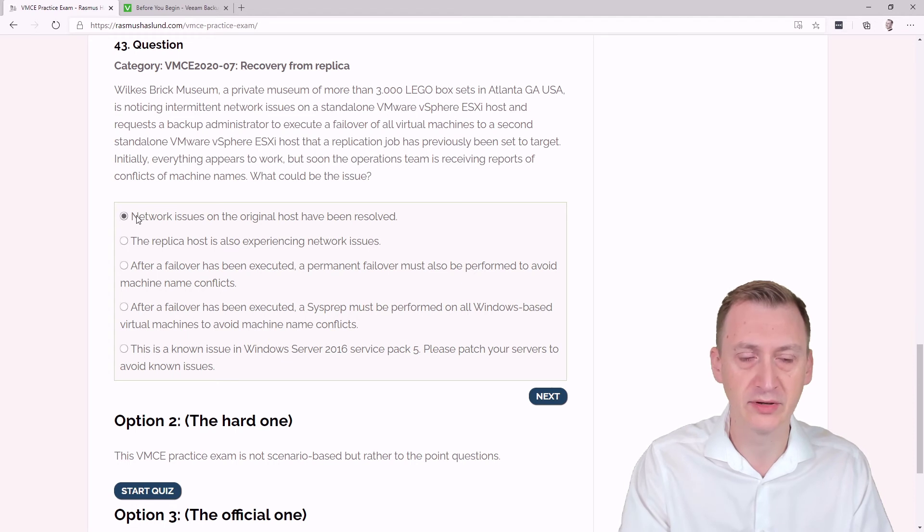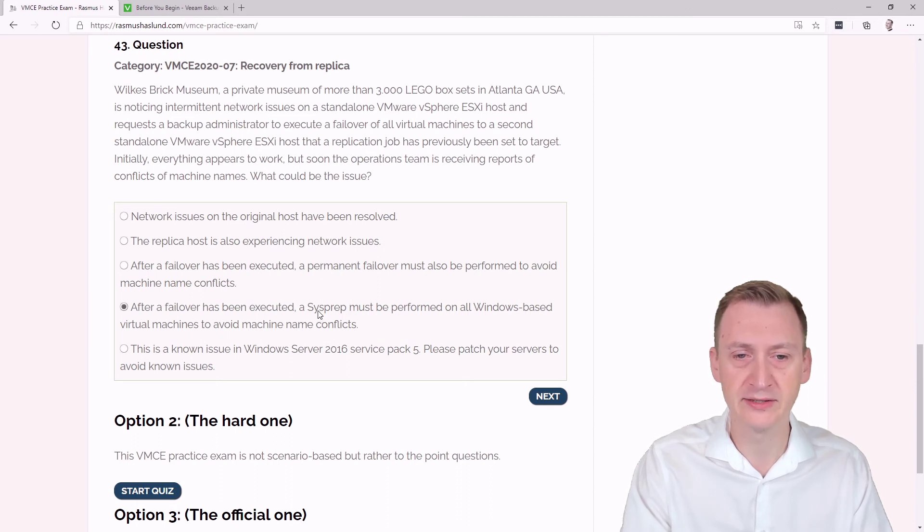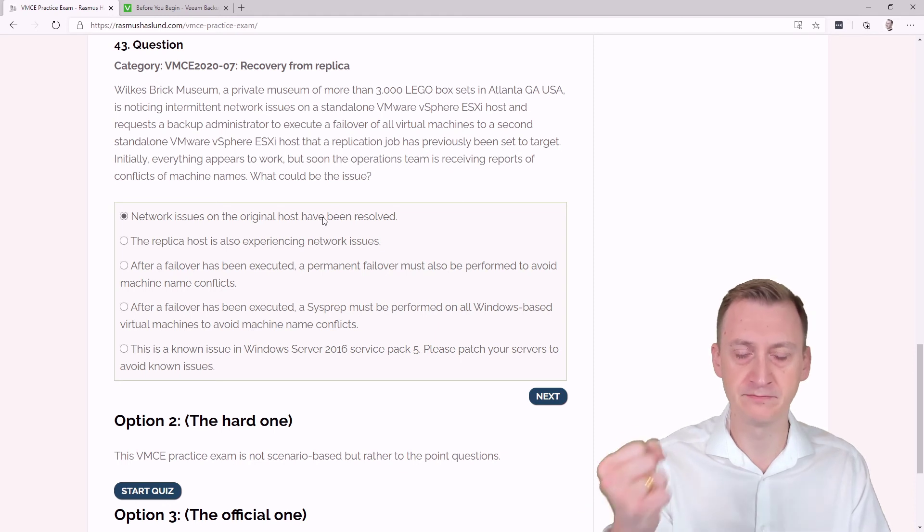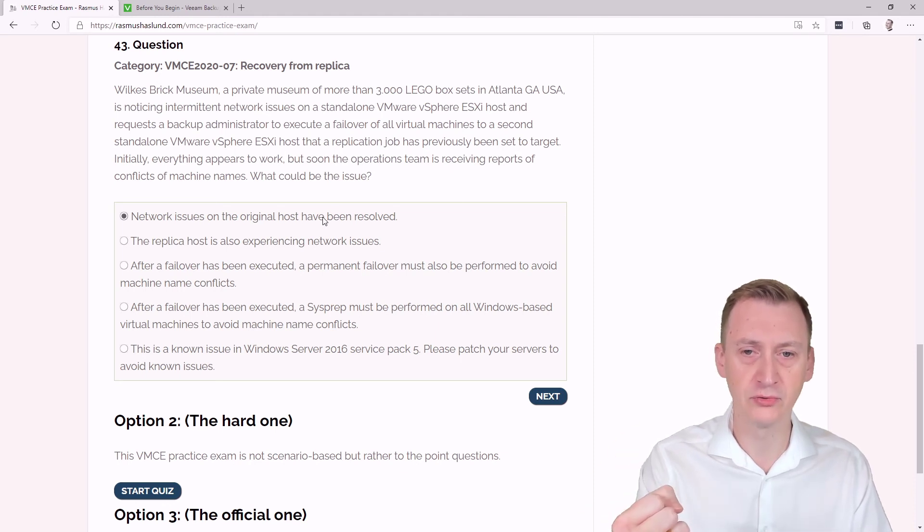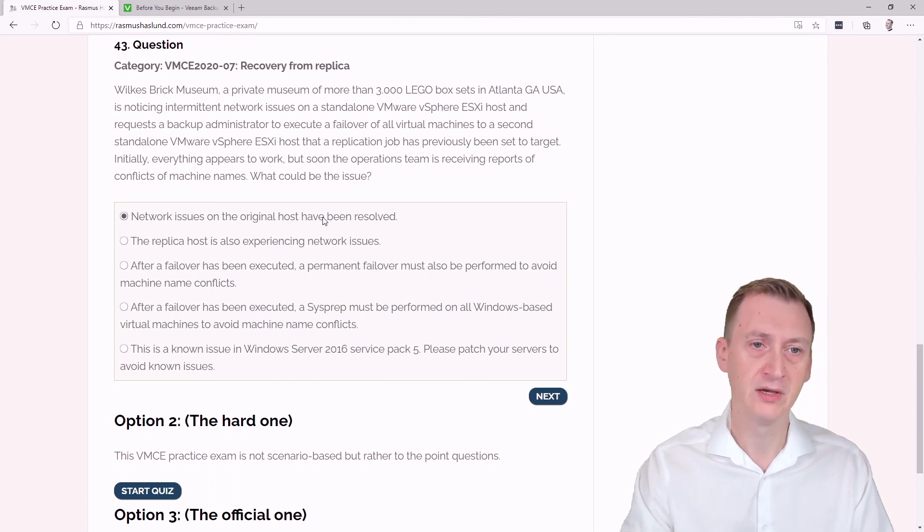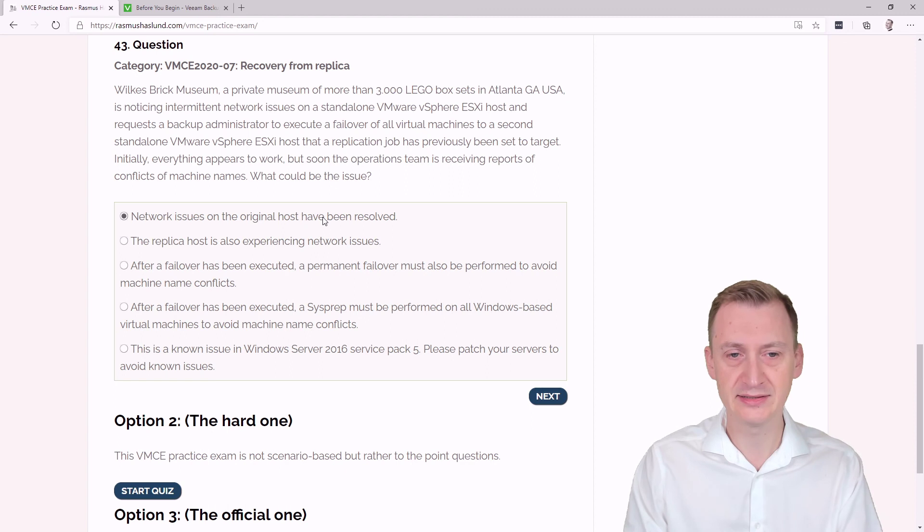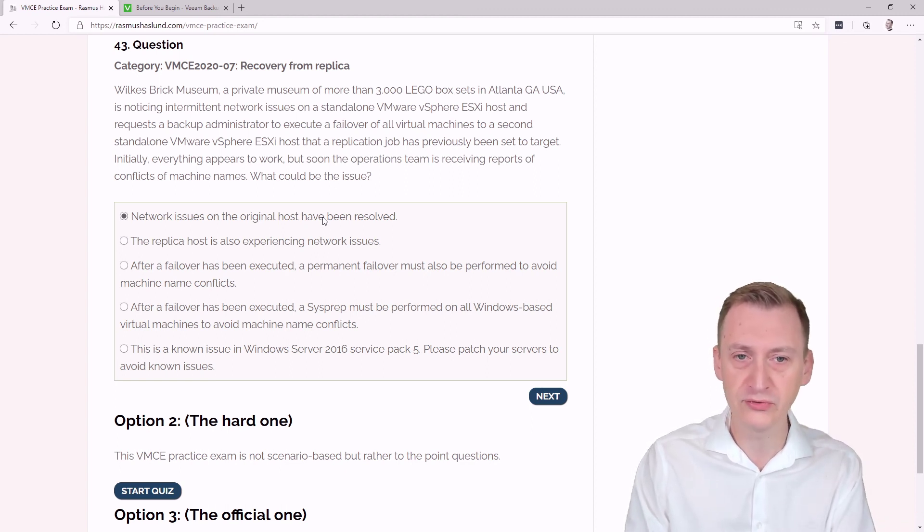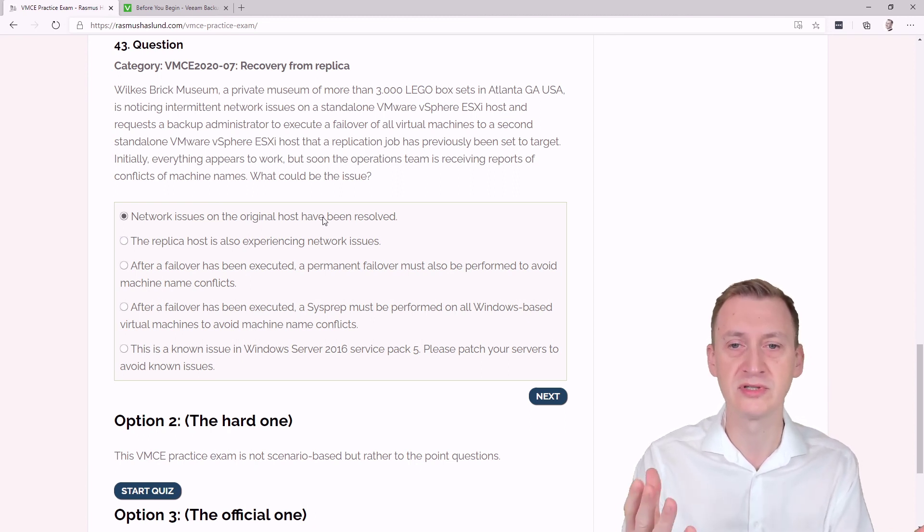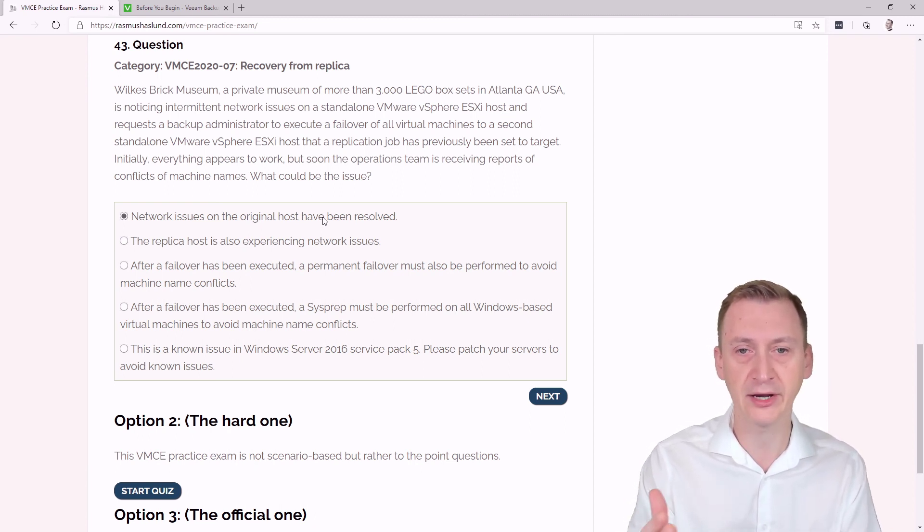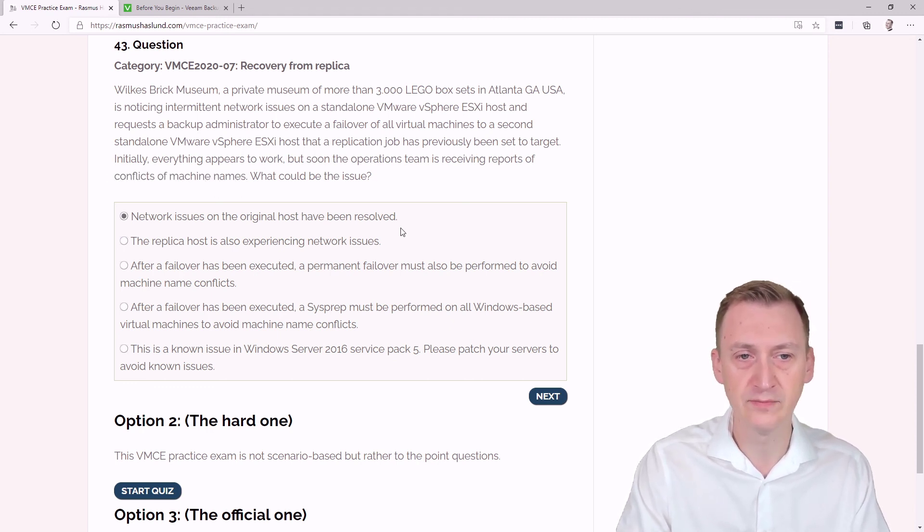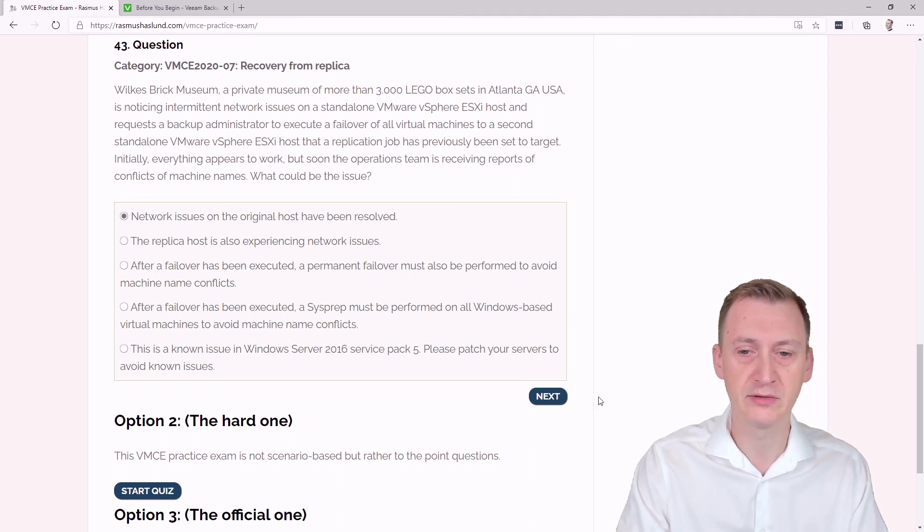Then we have the top one: network issues on the original host have been resolved. Now, if we think about the talk we have down here, what would that mean? It means we have the replication host where the virtual machine is up and running. It has, let's say the name server01. The original host where the machine was offline, the network issues have been solved. So that machine server01 is now also on a network with the same IP, same name on two different hosts now. That would definitely be causing these conflicts of machine names. So I'm going to go with network issues on the original host have been resolved.